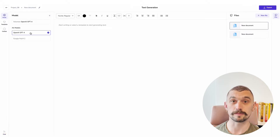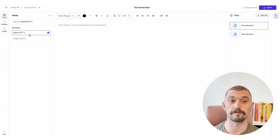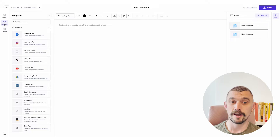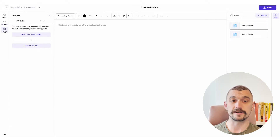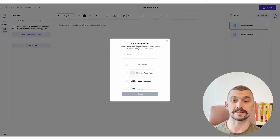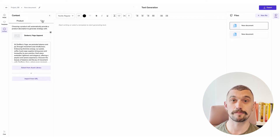We can select our models, choosing between GPT-4 and PALM-2. I'm going to stick with GPT-4 for this demonstration. We can choose different templates and we can add context, and as with anything in Pencil, adding context really helps you to get the best. So I'm going to add some information about a product from my asset library.